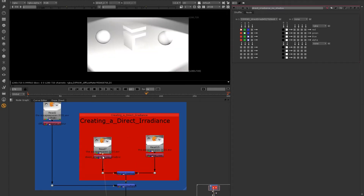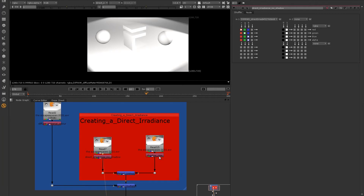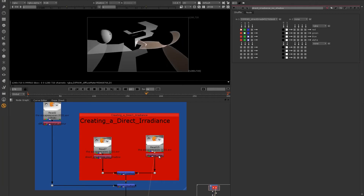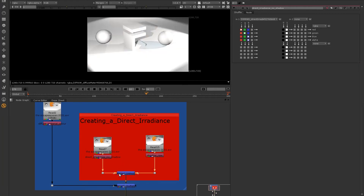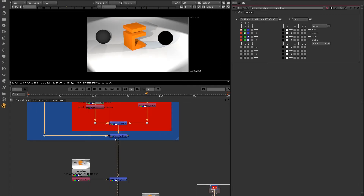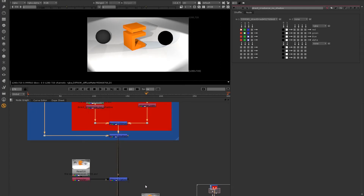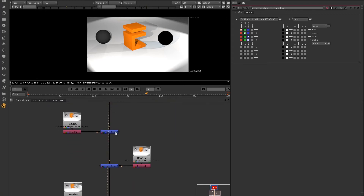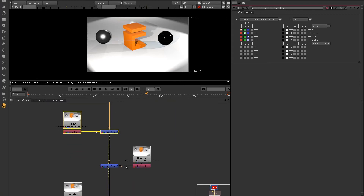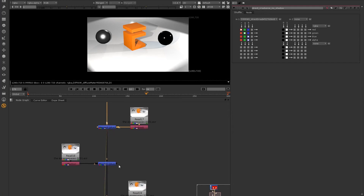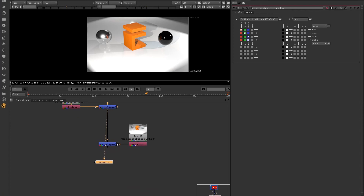I've minused the Direct Irradiance No Shadow from the Shadow Raw, which has created a Direct Irradiance pass. I've then multiplied that with the Diffuse Material Color. You can see here I then add on top the Specular, the Indirect, the Reflection, and the Refraction.